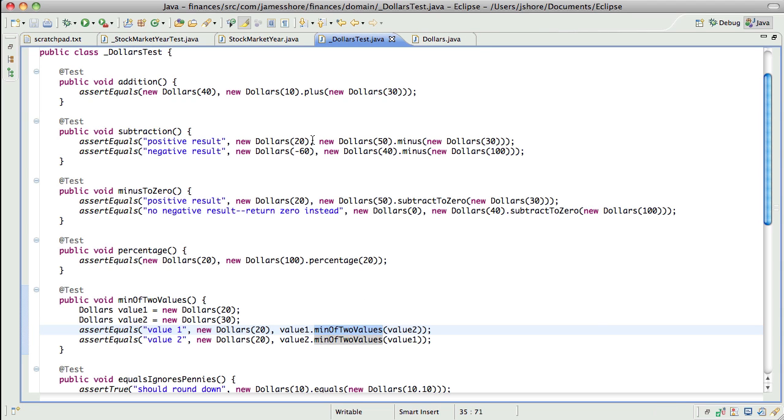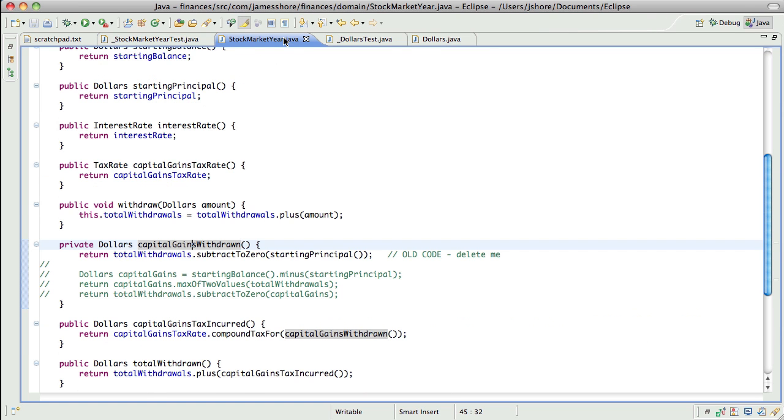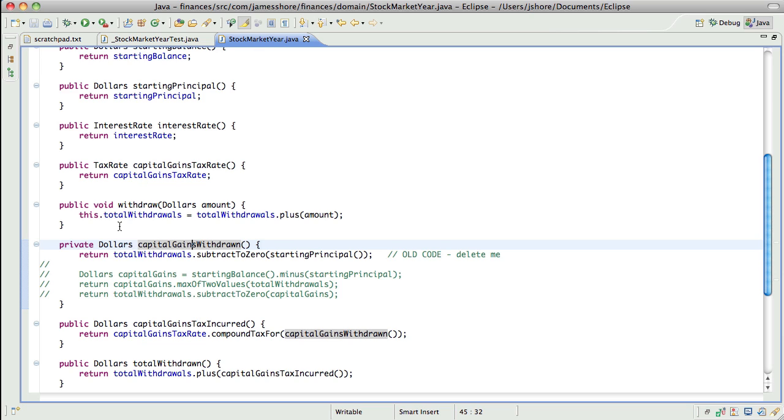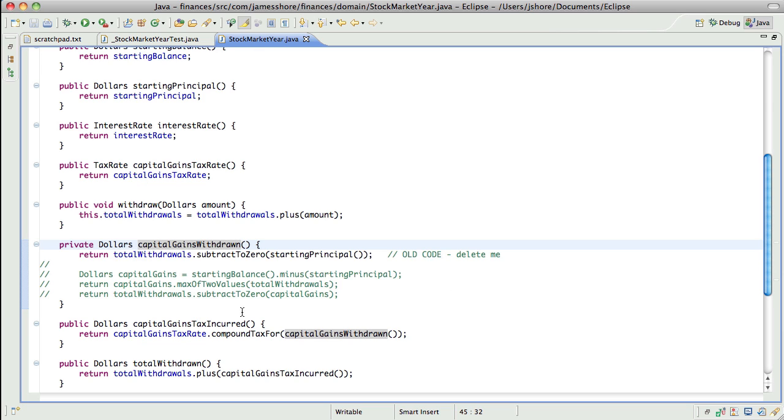All right. So anyway, the reason I commented out this test is because changing the way the stock market, so we're done with that now. Okay. The reason I commented out this test earlier is because changing the calculation here, for capital gains withdrawn, of course, breaks everything because all the assumptions are that this code works in a certain way. And I'm okay with that. Once we get this working, I figure we can sort of work our way out, unless you have another idea about how to do it. And also I think we're just about done. Like, I think this code's pretty much done. Okay.